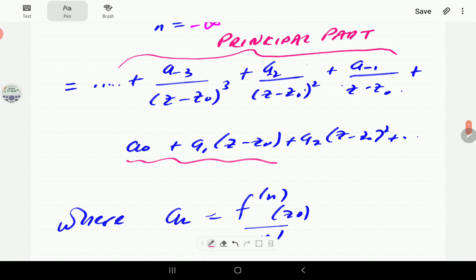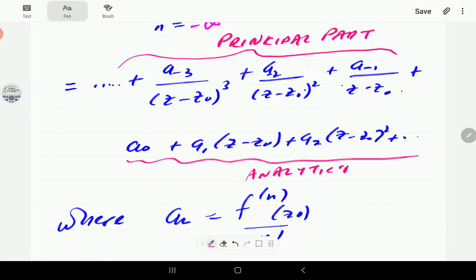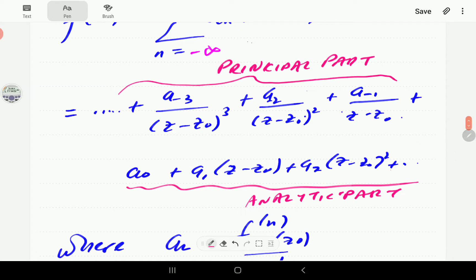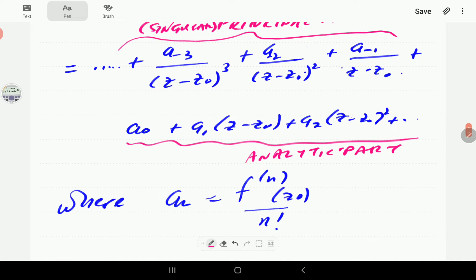The part corresponding to what was the Taylor series — involving non-negative powers — is called the analytic part. The part with negative powers is called the singular or principal part.